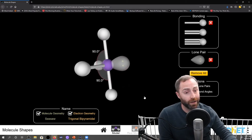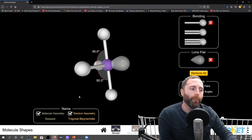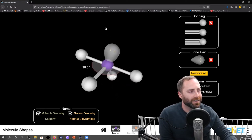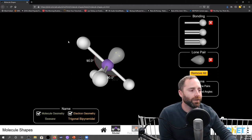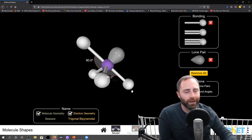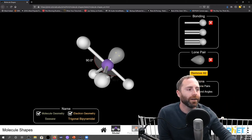Now we have a steric number of five — five electron regions — so our electron geometry is trigonal bipyramidal, but our molecular geometry is what we call seesaw. The reason it's called seesaw is if you imagine the atom in the back and the atom in the front are sitting on a table, and you have a person sitting on one end and somebody on the other end, you could just rock back and forth like a seesaw.